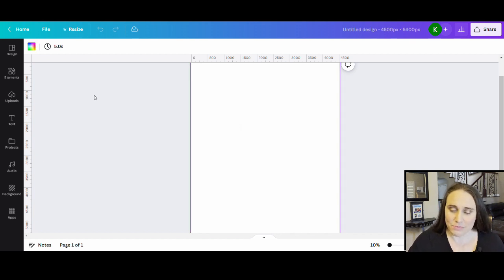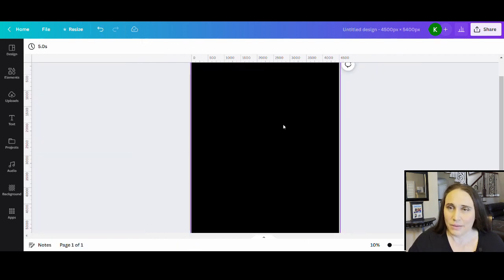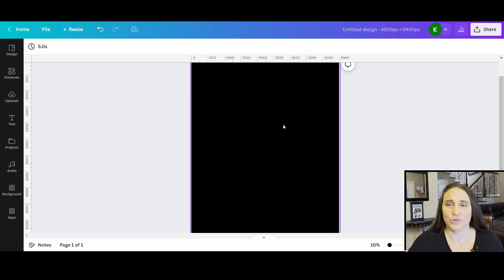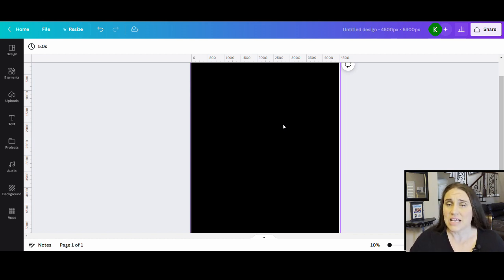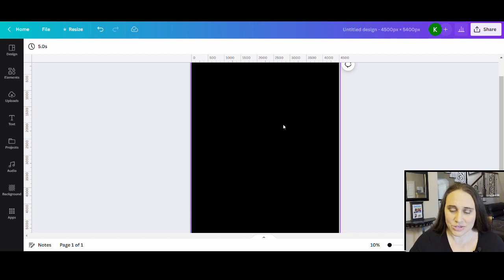I'm going to click on my blank backdrop and in the top left corner where it says background color I'll select black. For today's design we're doing a little easy pocket design that has an animal in the pocket. You'll see tons of these done both with photo style animals and with graphic style animals.